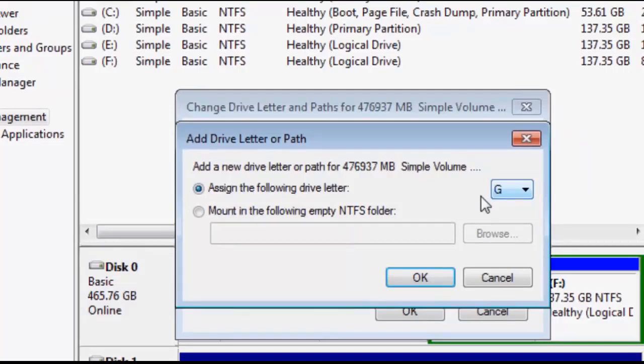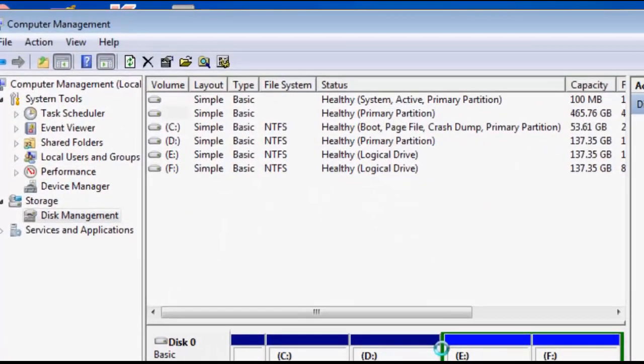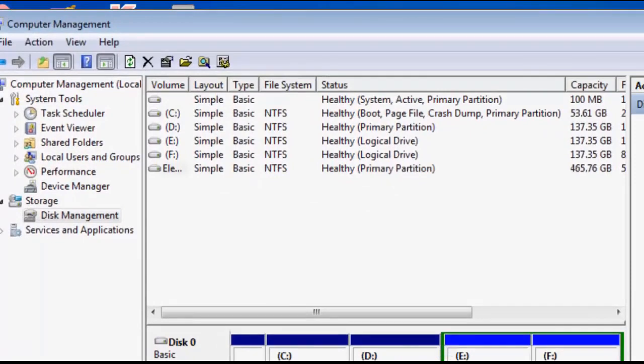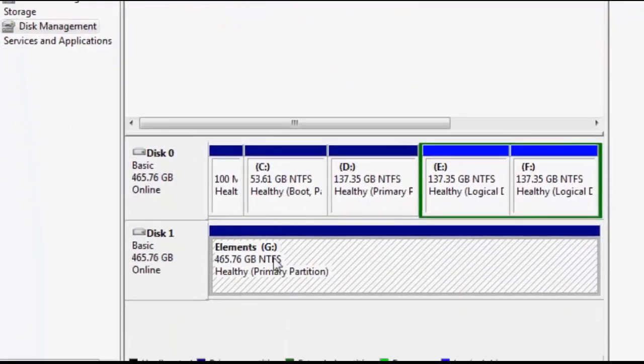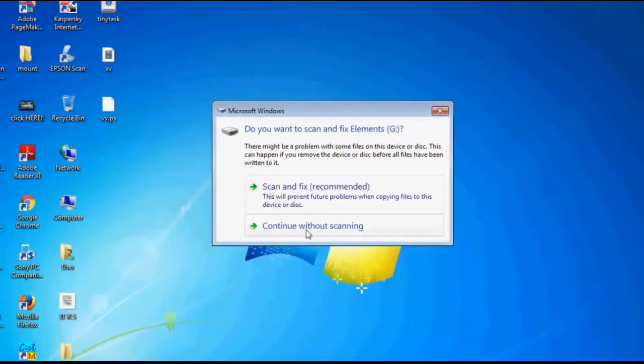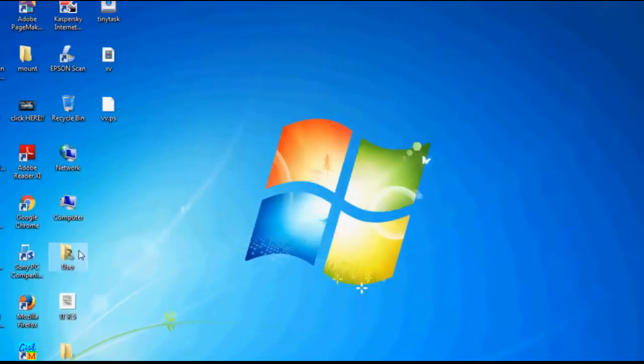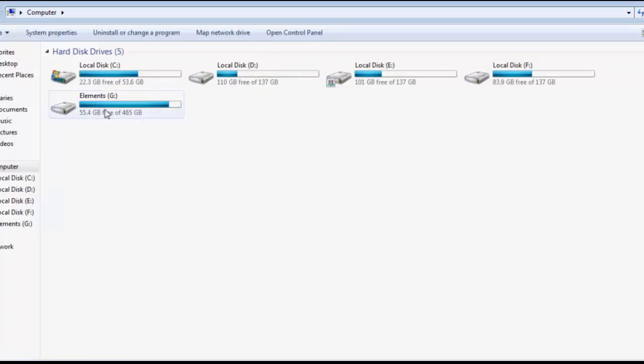I'm clicking OK, so right now it's recognized as Elements G, NTFS hard disk. When I go to My Computer and double-click it, it's showing Elements G drive inside My Computer. That's how you do it. Success!